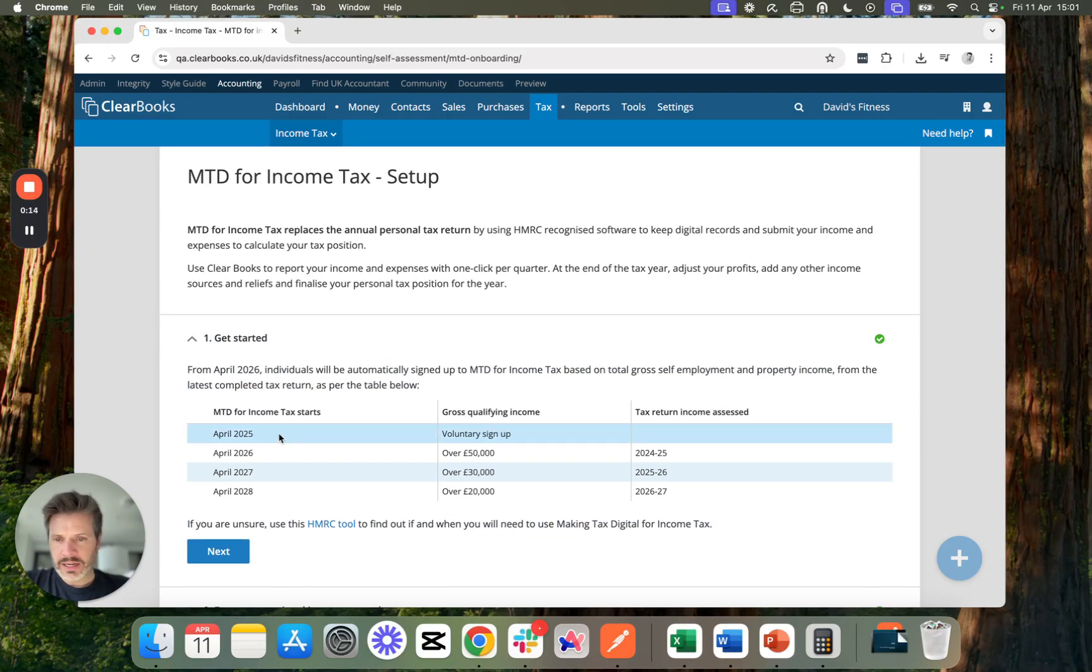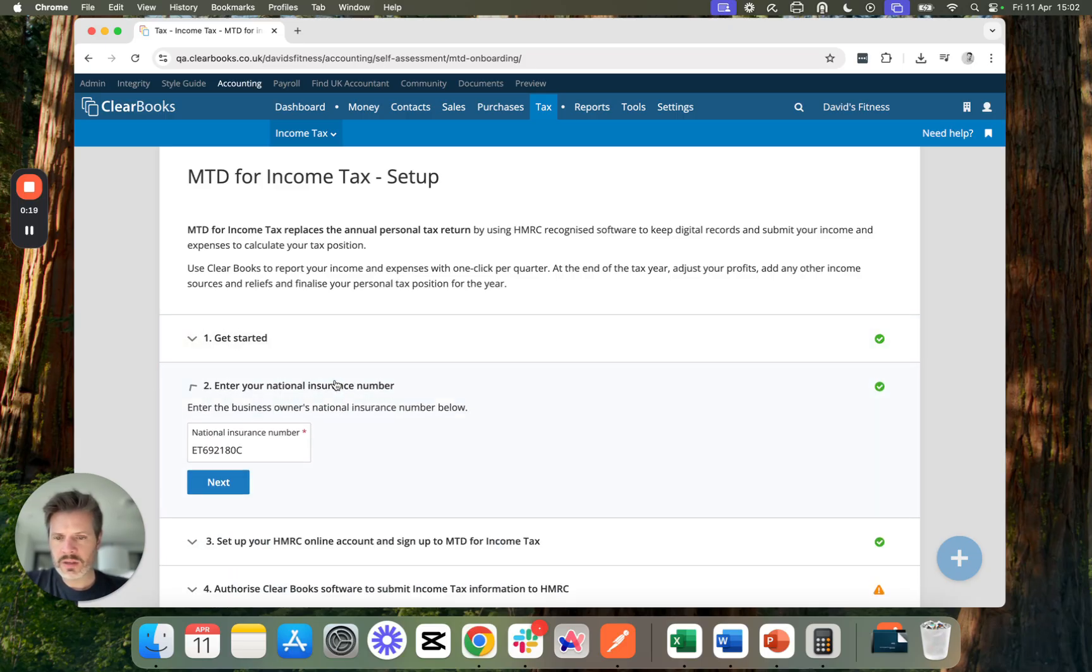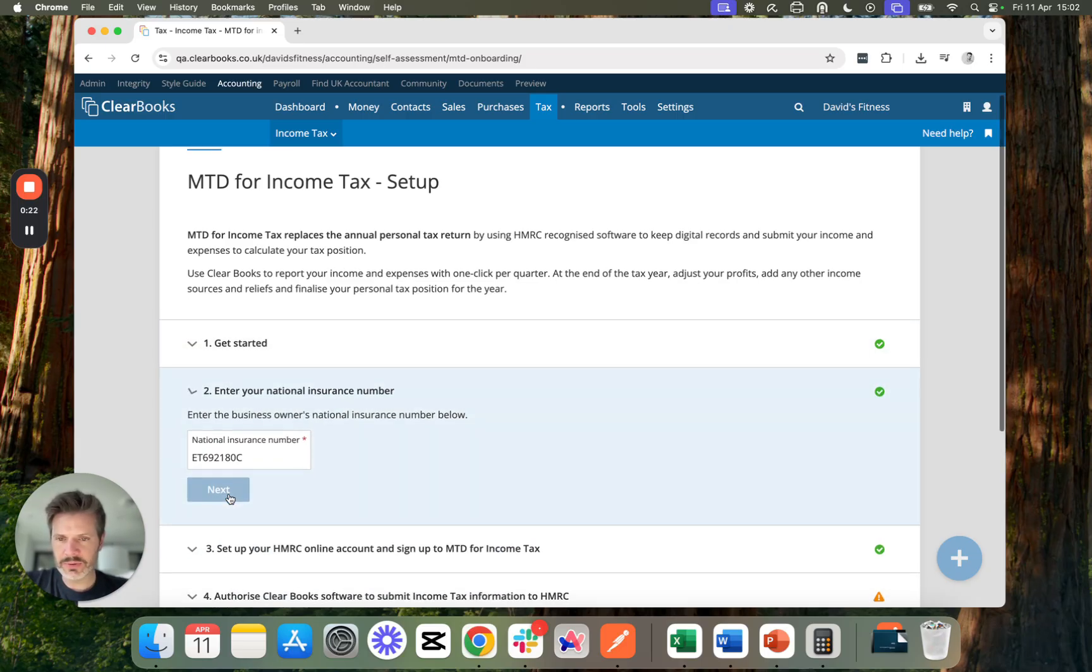I've got some information here about who needs to comply and when. That's all fine. I've already put my national insurance number in so I can move forward.